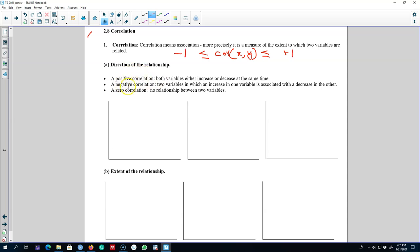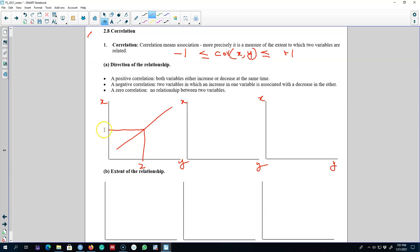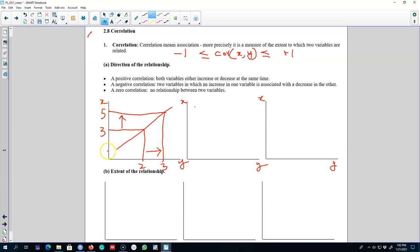The first thing that a correlation coefficient shows you is the direction of the relationship. The direction between two variables could be positive or negative. A positive correlation means if one variable increases the other increases as well. For example, if y is 2 and x is 3, and x increases to 5, then y will increase to 3. Both variables are moving in the same direction — if x increases y increases, and if x decreases y decreases as well.